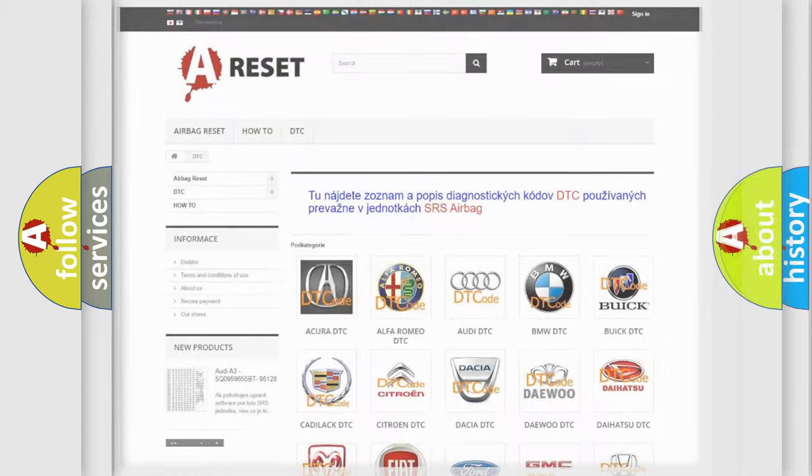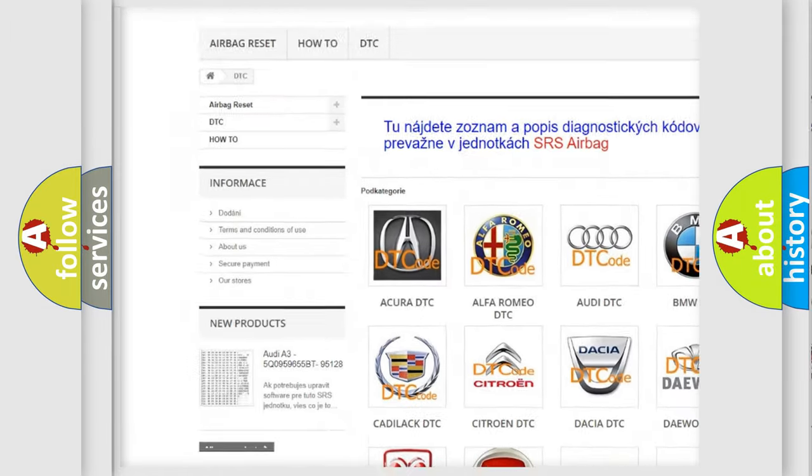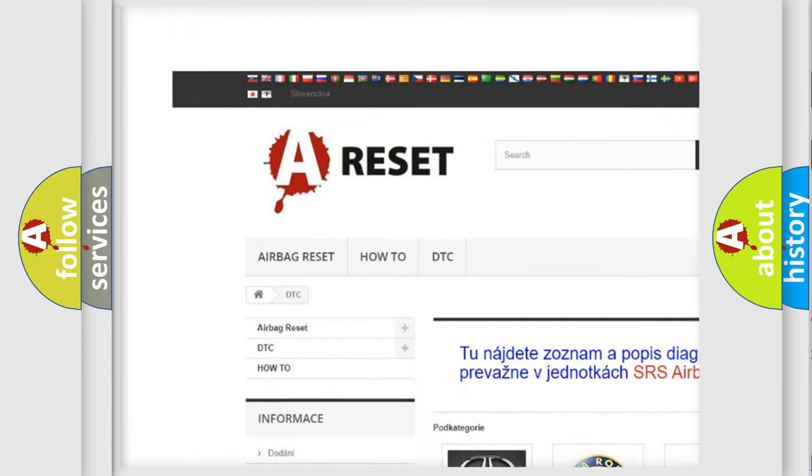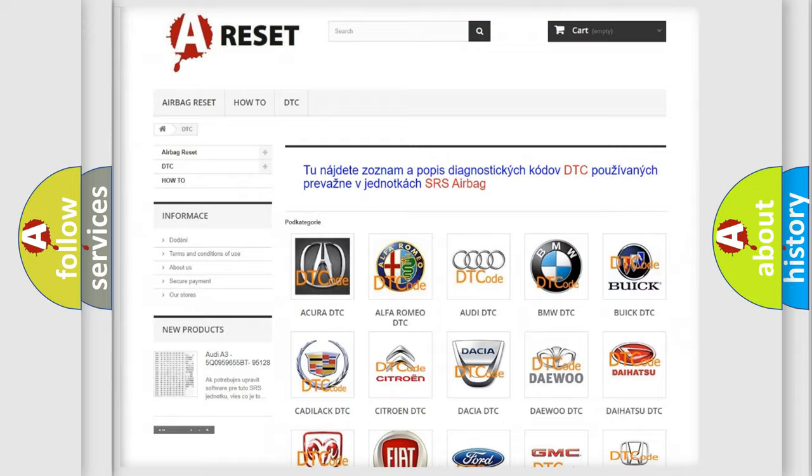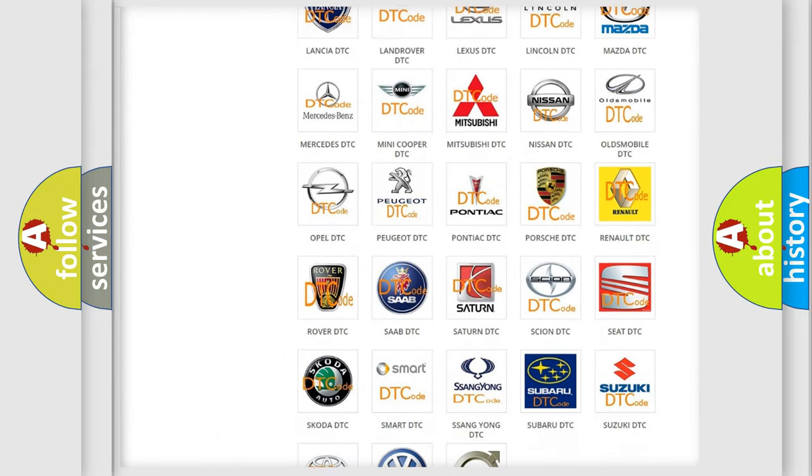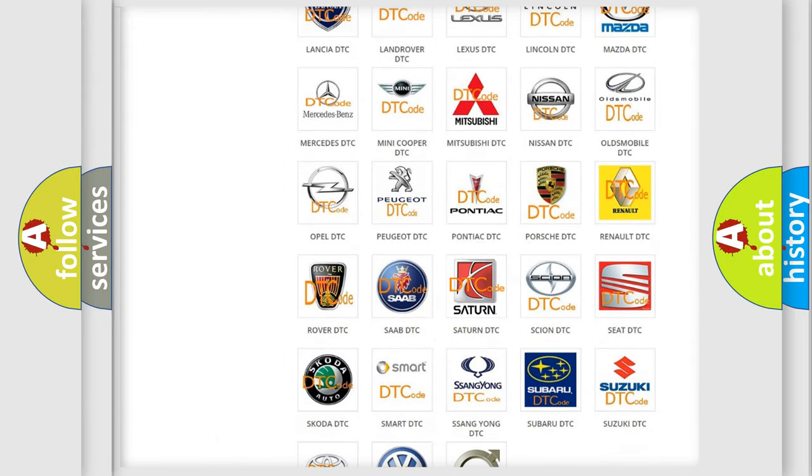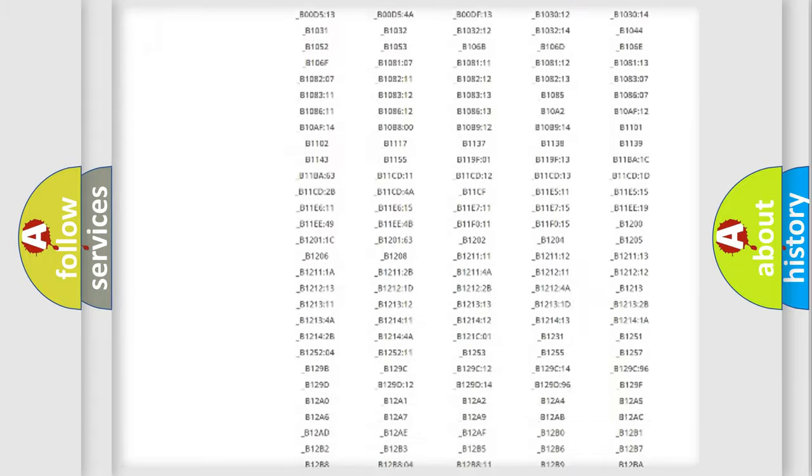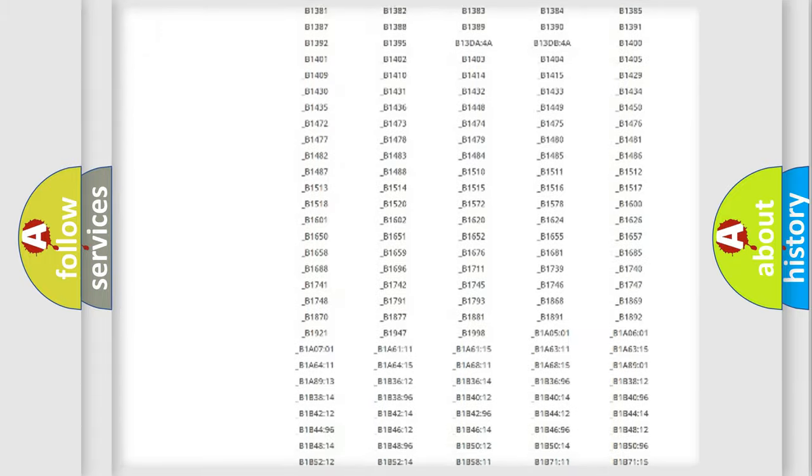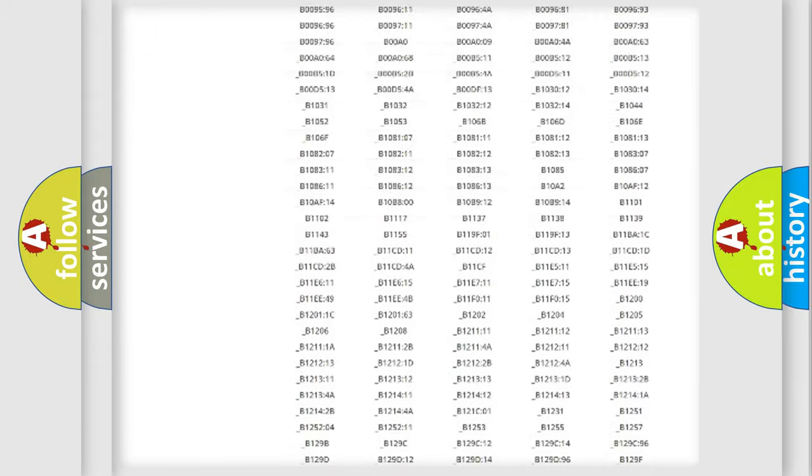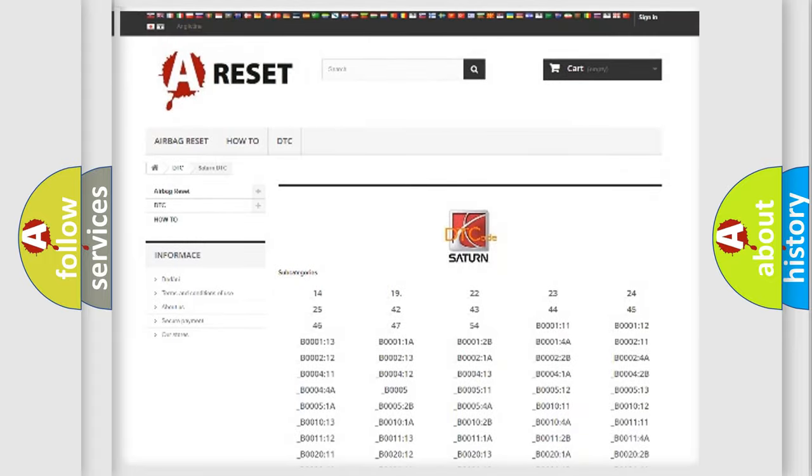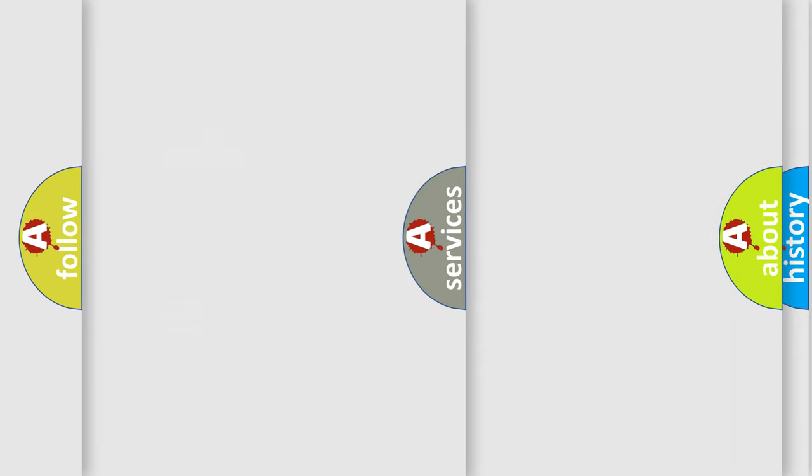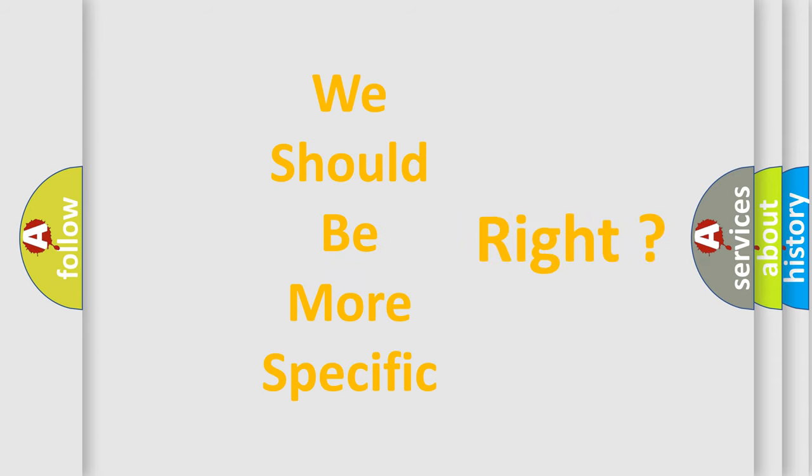Our website airbagreset.sk produces useful videos for you. You do not have to go through the OBD2 protocol anymore to know how to troubleshoot any car breakdown. You will find all the diagnostic codes that can be diagnosed in Saturn vehicles, and many other useful things. The following demonstration will help you look into the world of software for car control units.